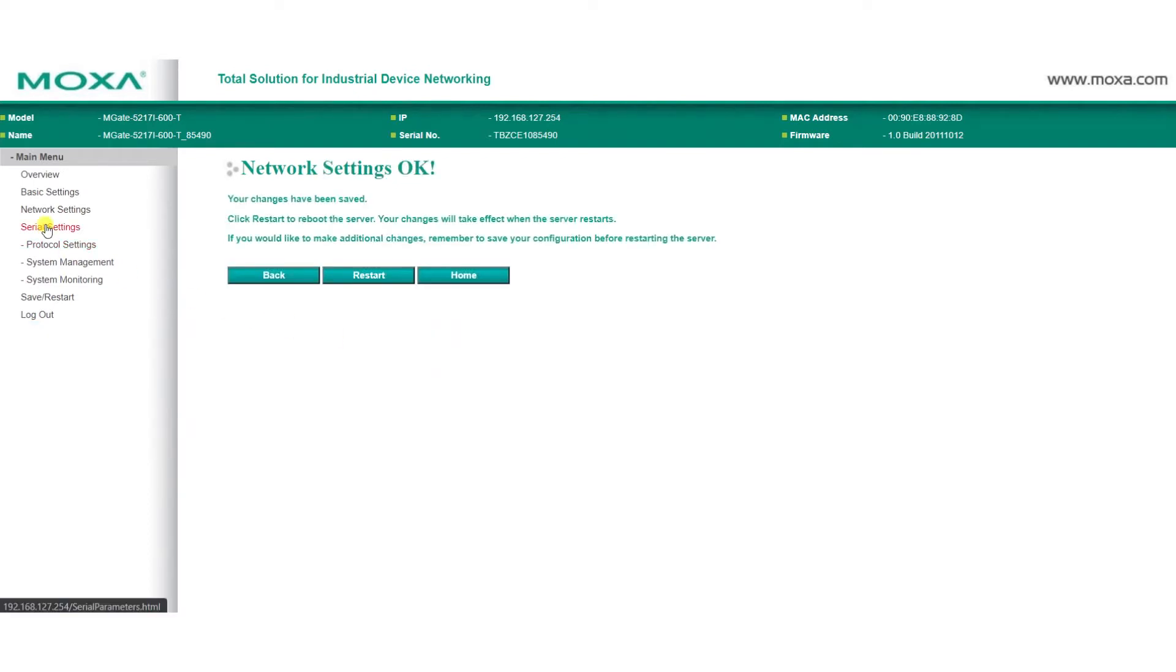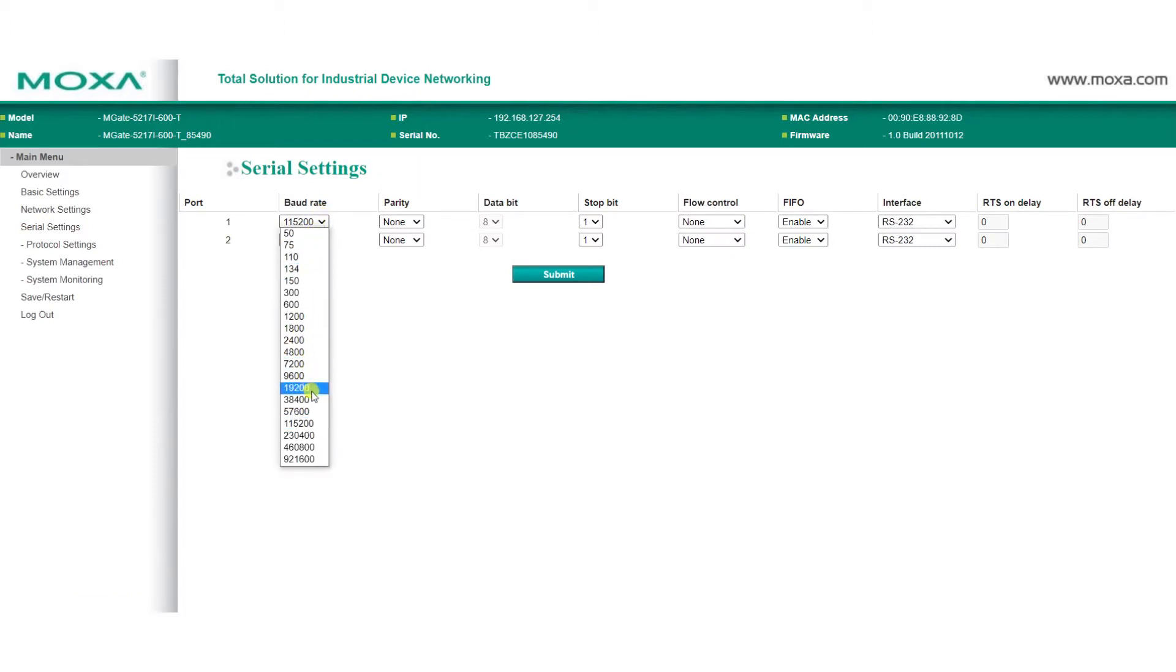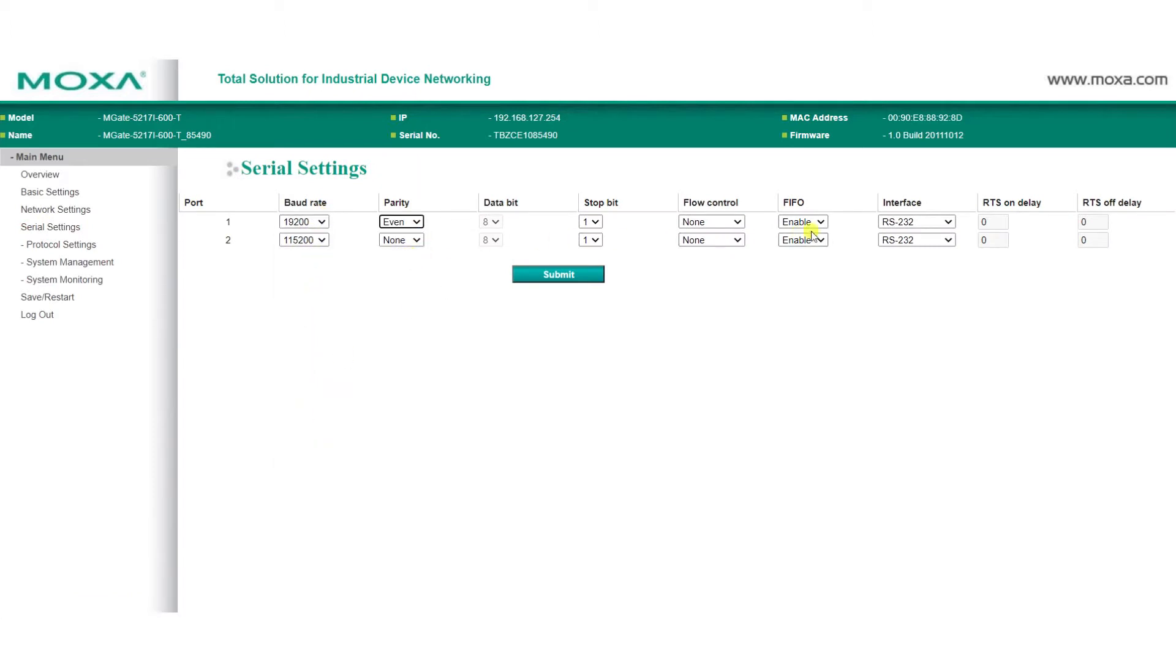On the Serial Settings page, enter the Serial Parameter Settings for your Modbus Slave device, such as the Baud Rate, Parity, and which interface to use, then click Submit.